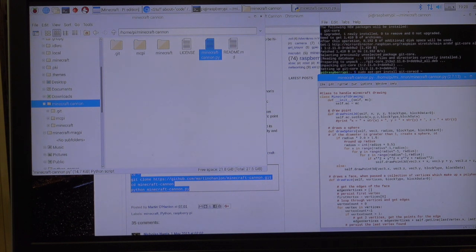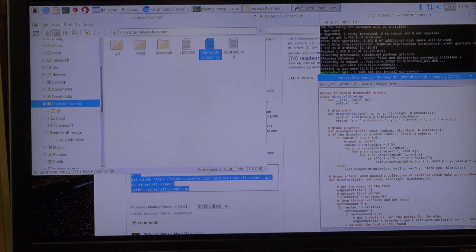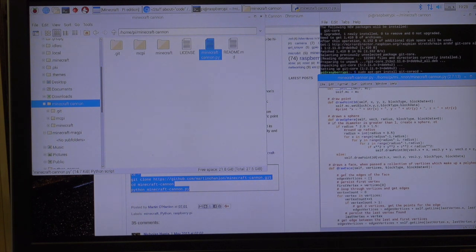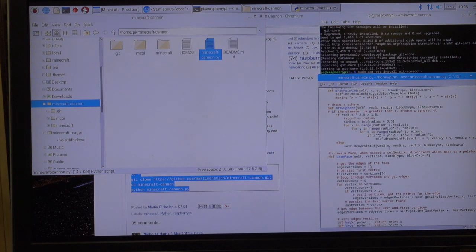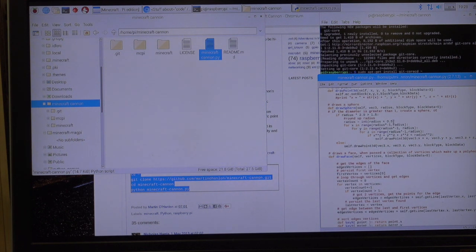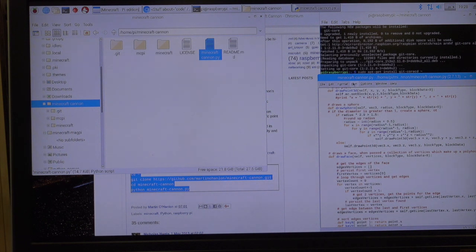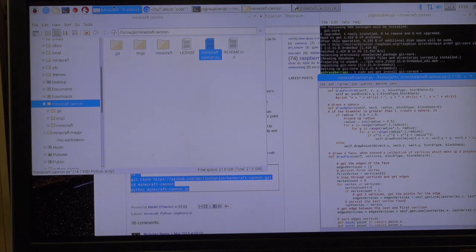And this is the code that goes along that. Draw point. And it's telling you where to draw it. Draw a sphere. If not, then draw this. Draws a face when past a collection of vertices which make up a polyhedron. So all of this is fun to say, but what we really want to do is try running this thing and see what happens in our Minecraft world.